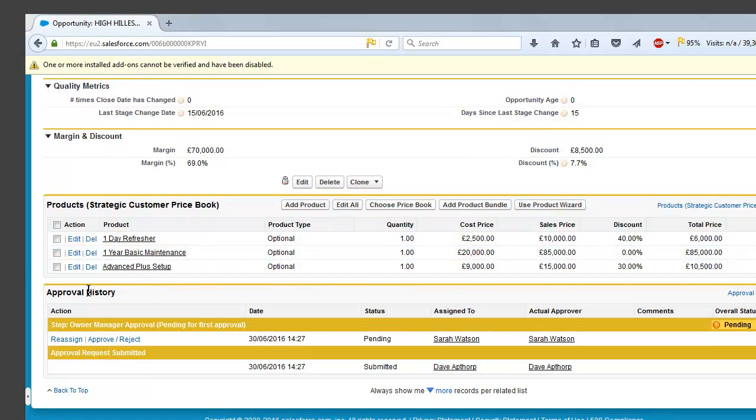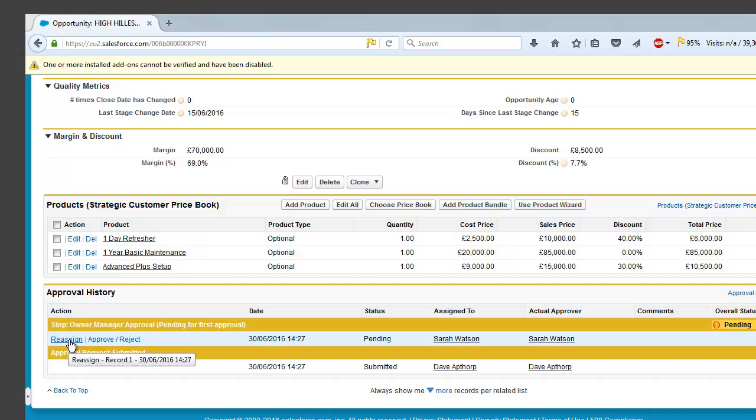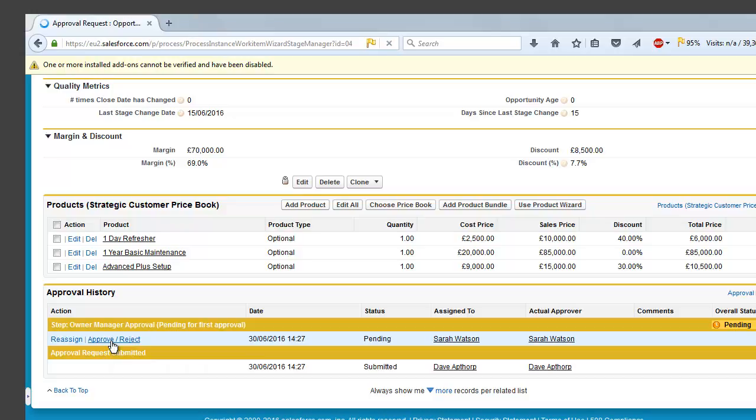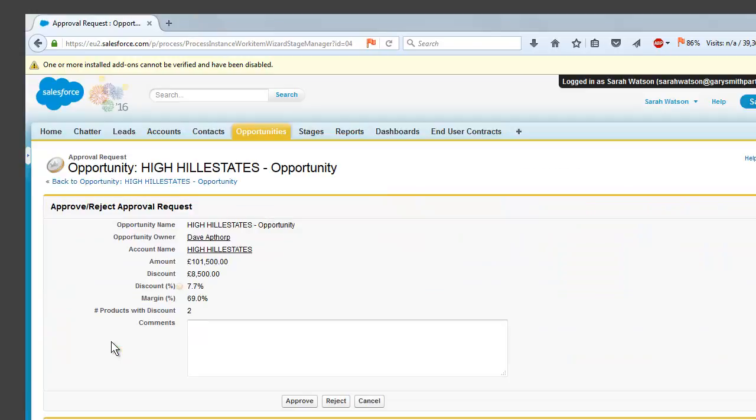So if we scroll down to our approval history, Sarah here has the option to either reassign the approval to somebody else or she could approve or reject it herself. So we're going to go ahead and approve the discount request for this opportunity.